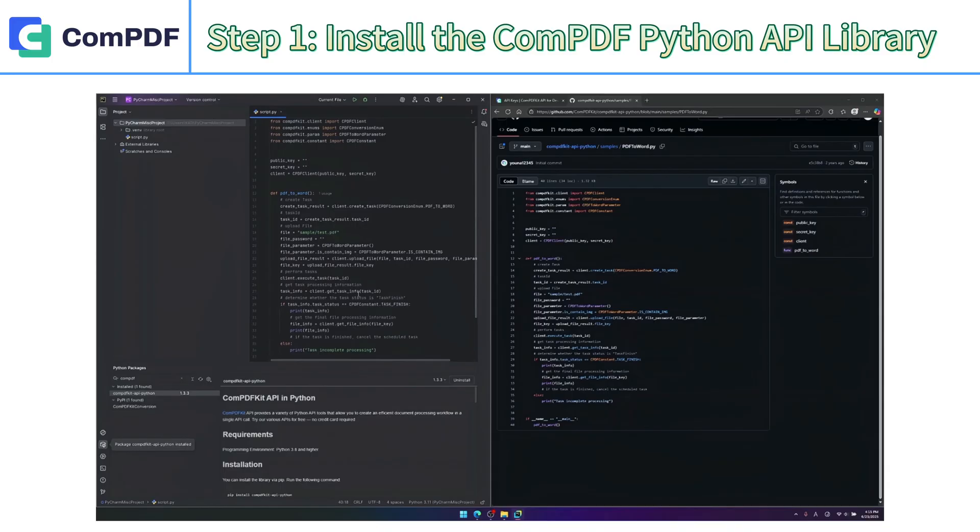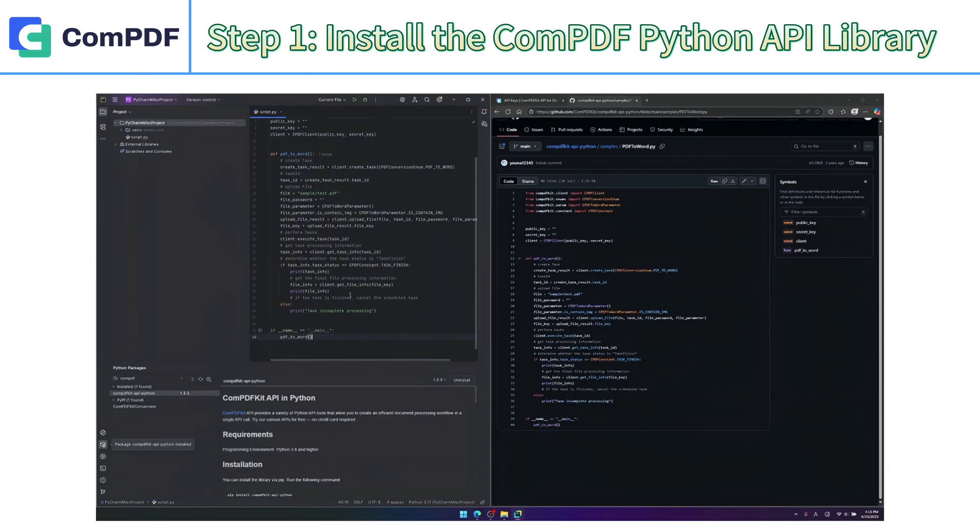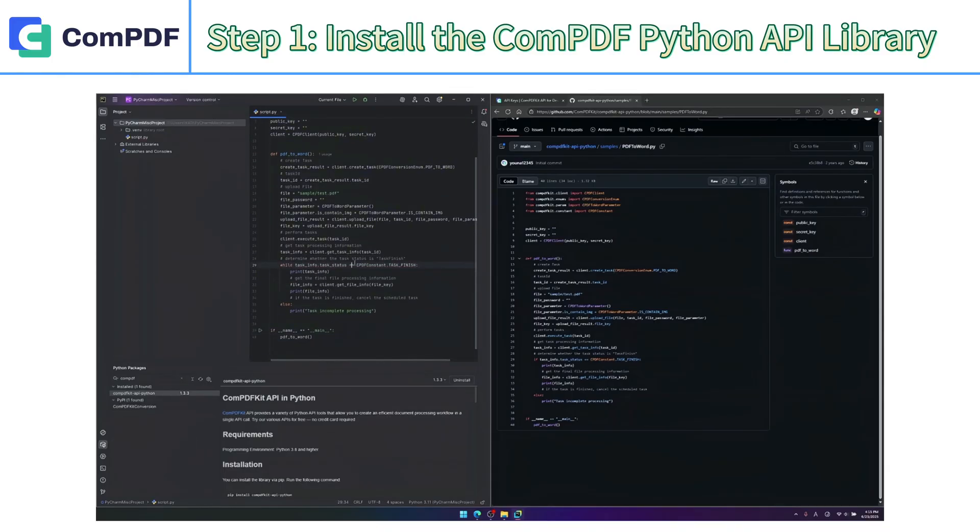Then, modify the conversion status checking logic in the sample code to use a polling method so the program continuously checks the progress and retrieves the final result.